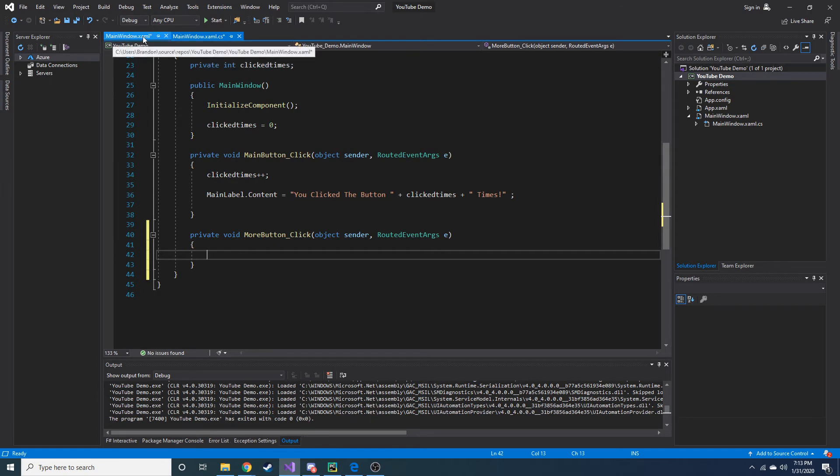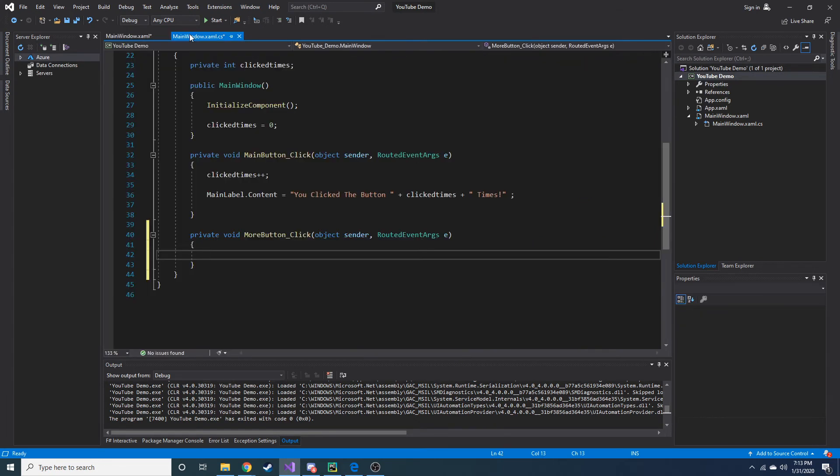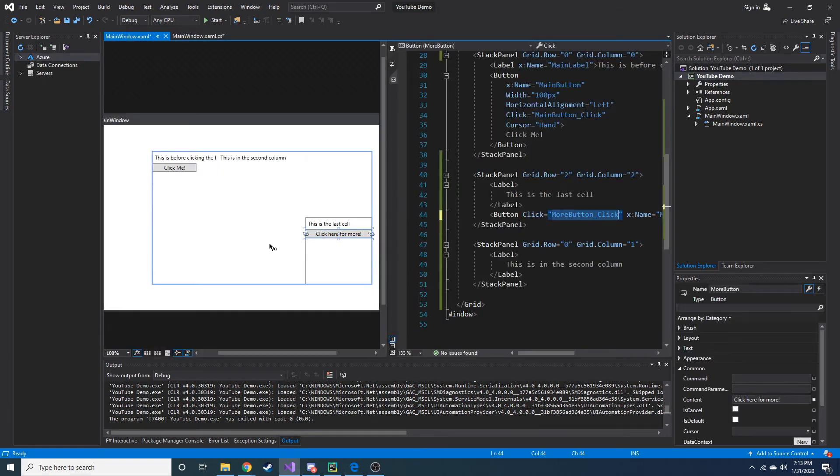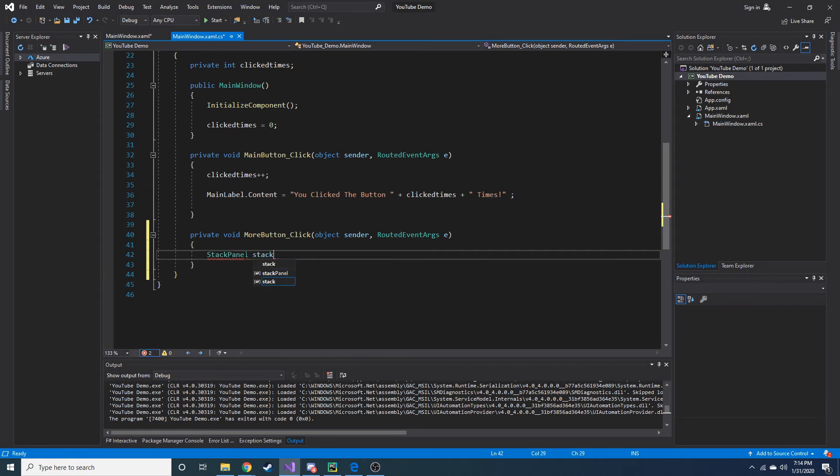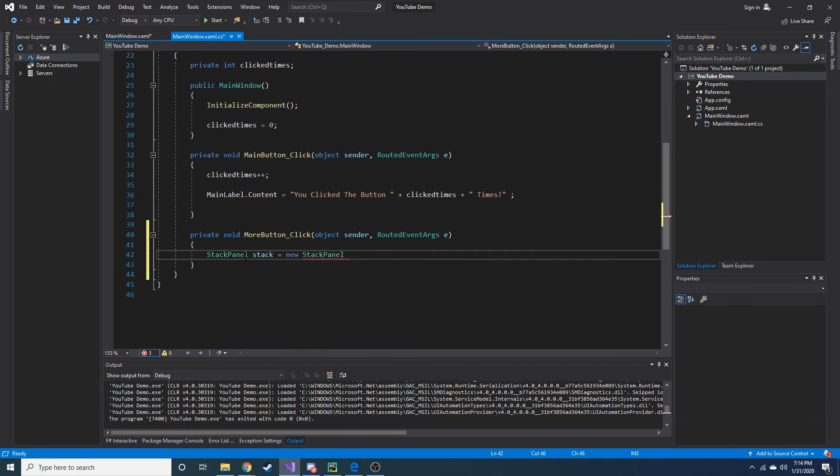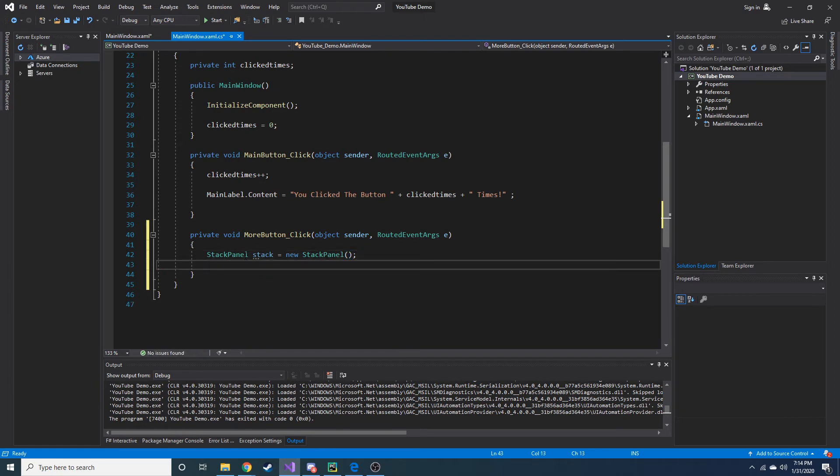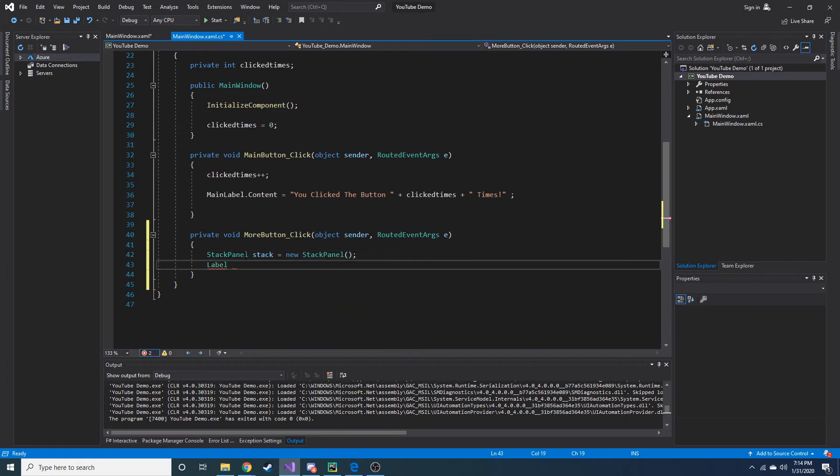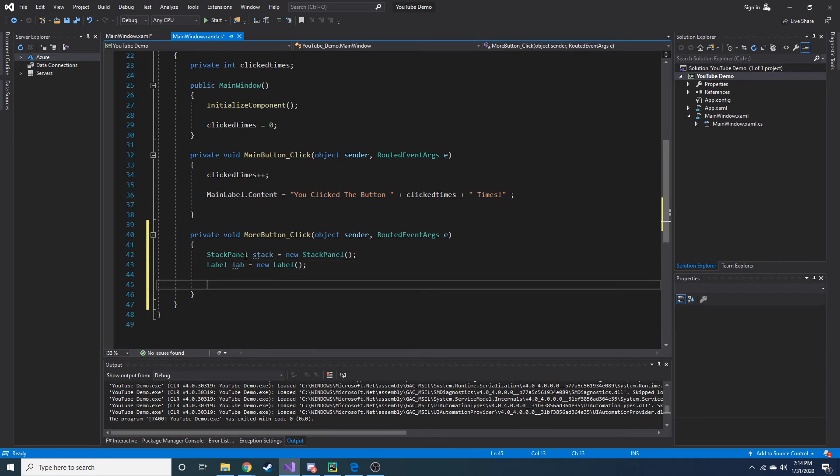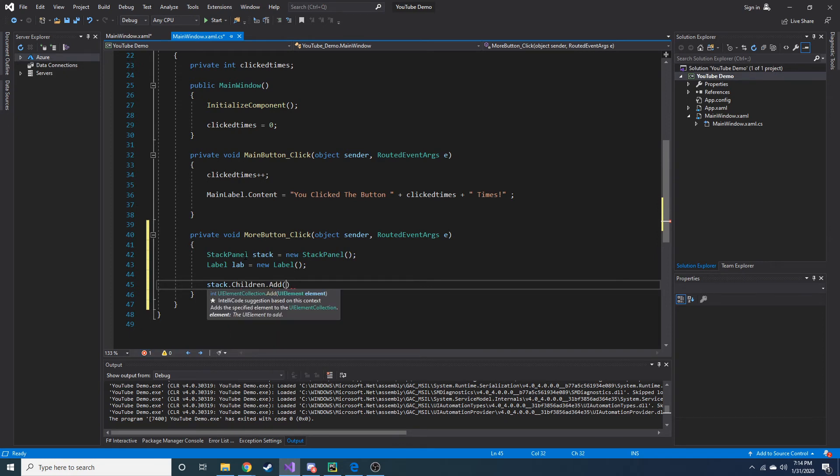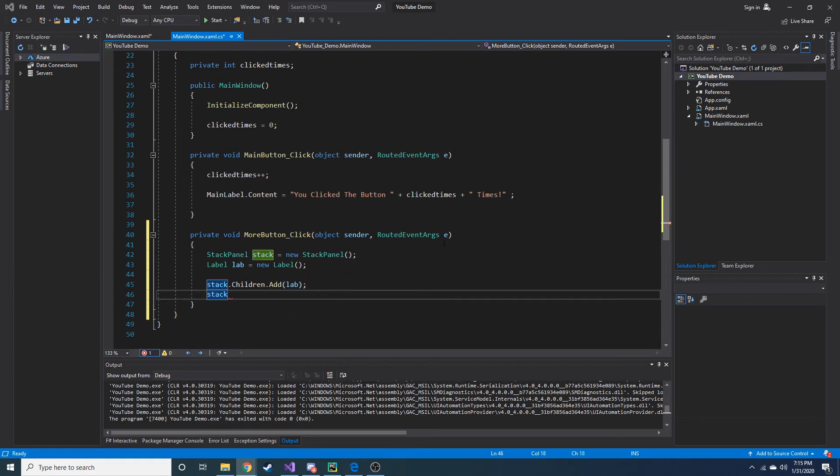So what we're going to do is create a new label, or stack panel, I guess. And we're going to put a label inside of that, and then place it in one of these cells. So to create a new stack panel, we're going to create a stack panel, just call it stack, equals new stack panel. And then let's also make a label. Label, lab, equals new label. So let's do stack dot children dot add. It's going to add this inside of our stack panel, stack. And let's add lab.